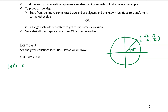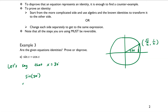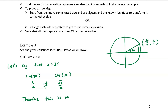Let's disprove it by providing one single counterexample. Let x equal 30 degrees. On the unit circle, the coordinates of the terminal point are root 3 over 2 and 1 half. So sine of 30 degrees equals 1 half, and cosine of 30 degrees equals root 3 over 2. These are not equal — therefore, this is not an identity.